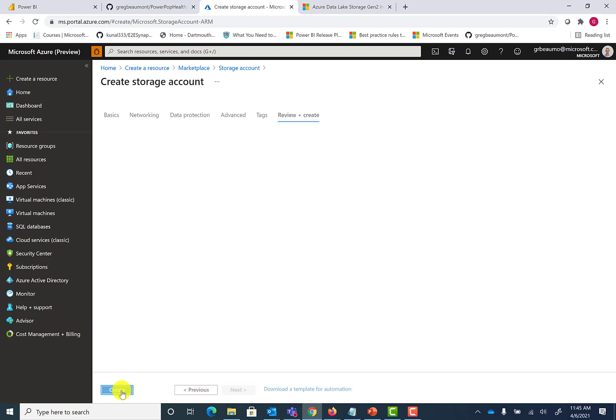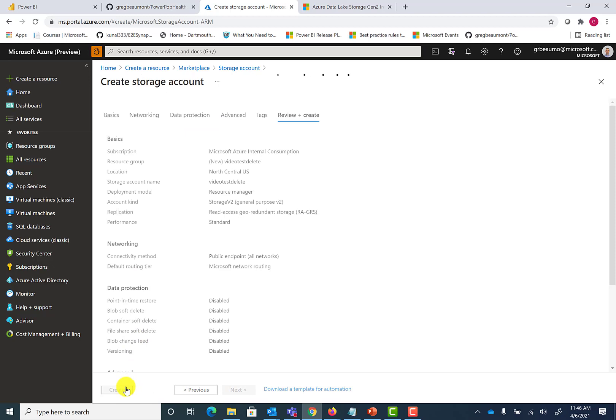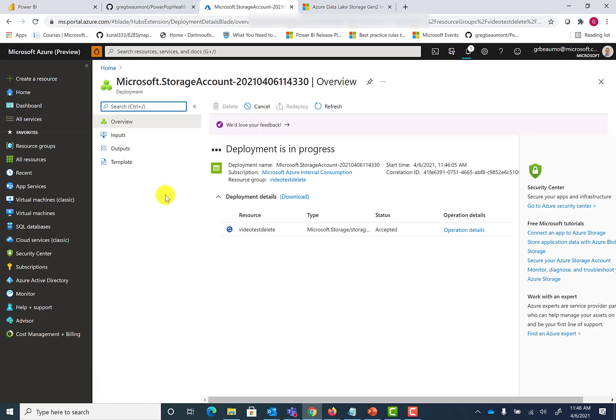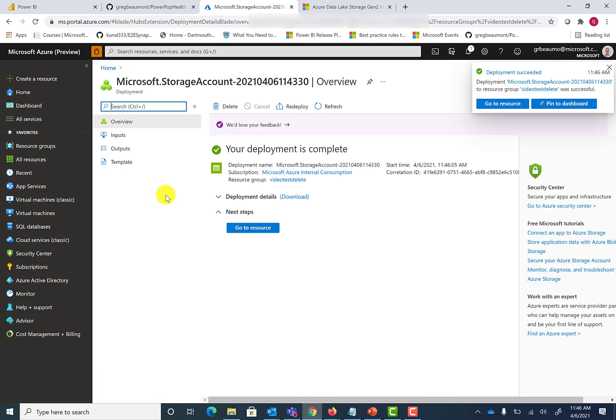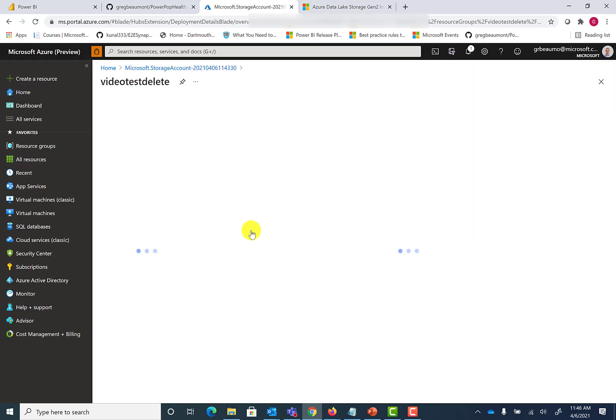Let's review and create. Validation passed. Go ahead and hit create. Now you can see the deployment is in progress. Once the deployment has succeeded, you can go to the resource.